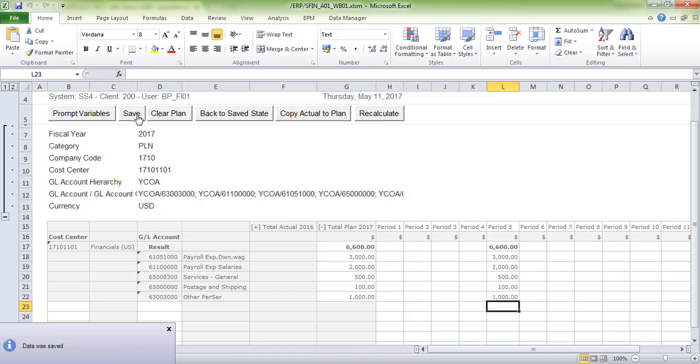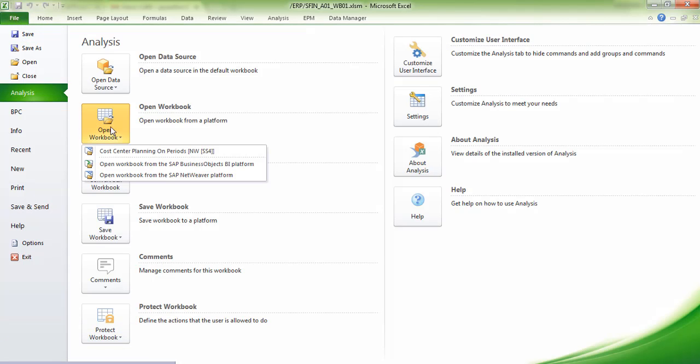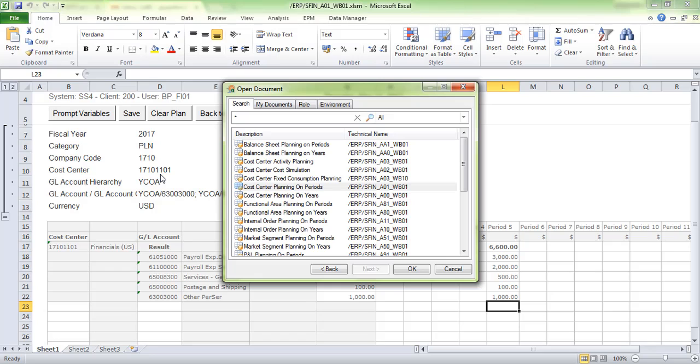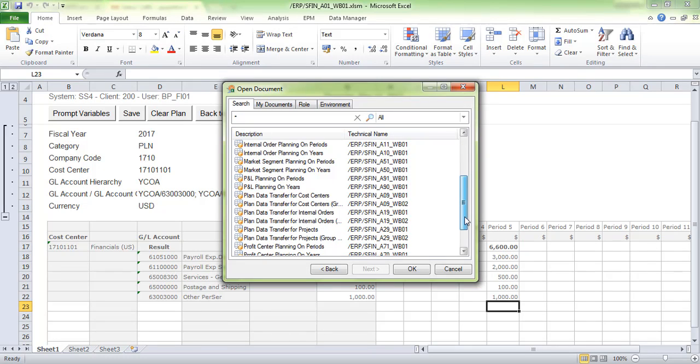Data is saved now. You can see the popup confirmation. Go to File, Analysis, Open Workbook, SAP NetWeaver platform, and select Plan Data Transfer for Cost Centers.